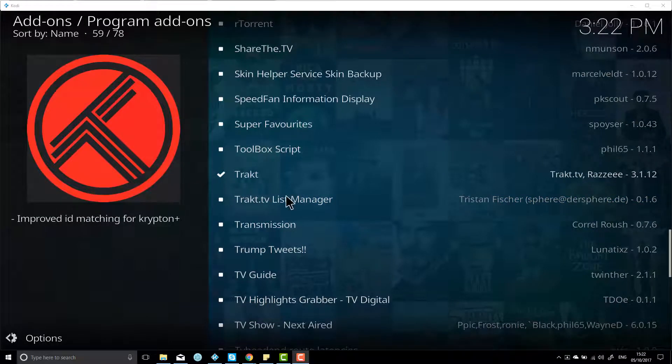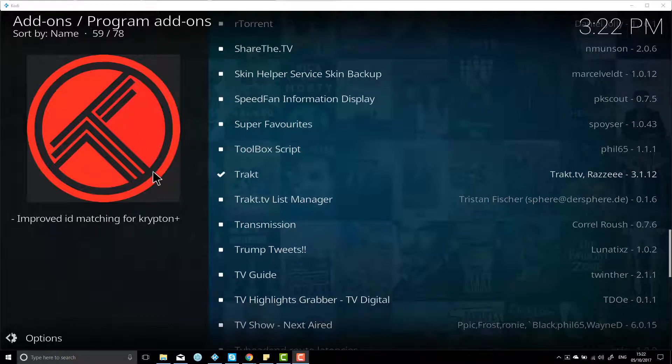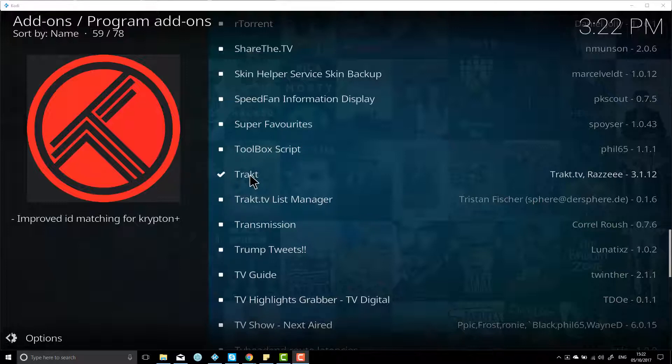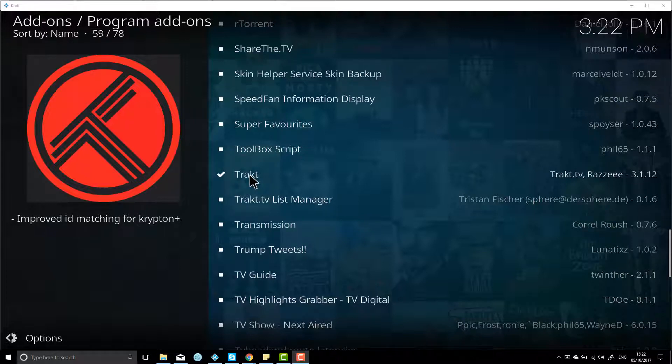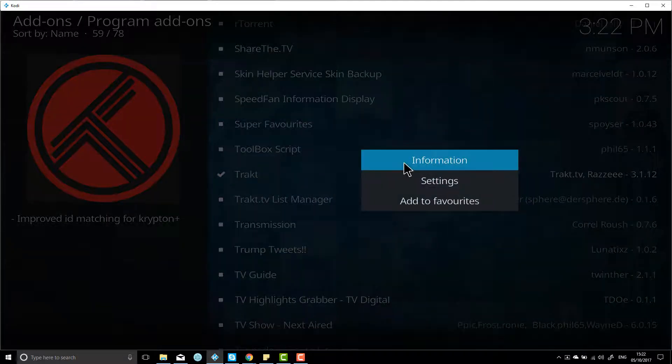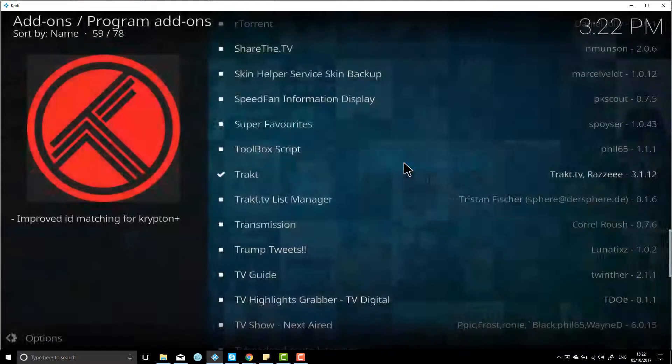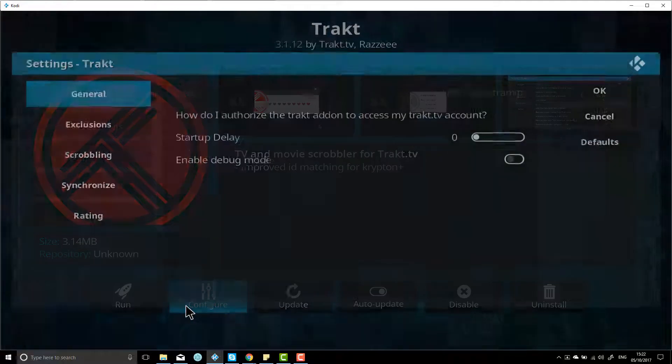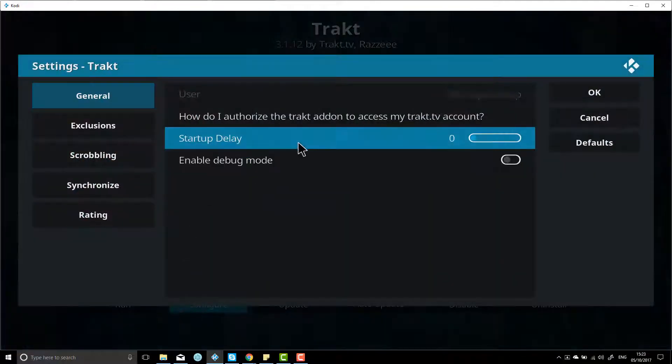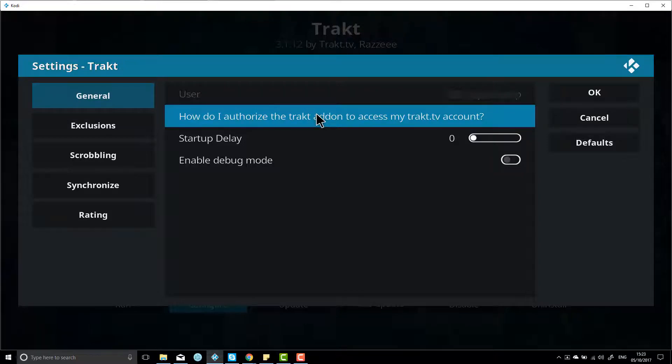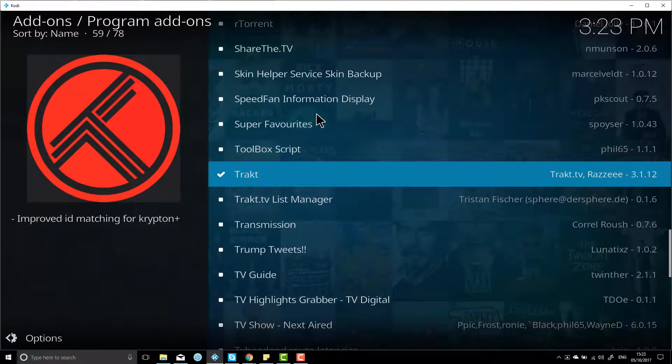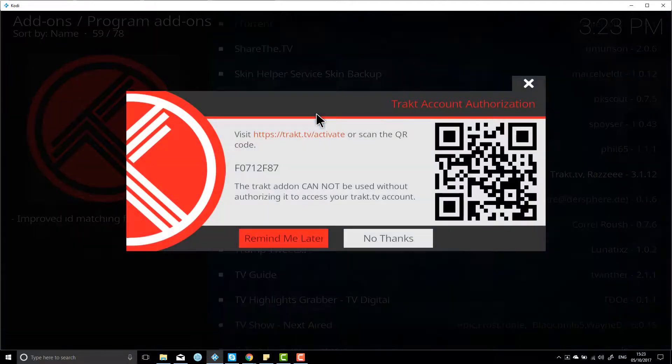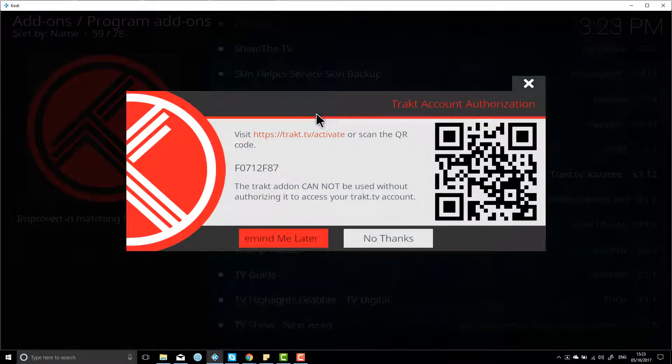Once Trakt.TV is installed, it should have an automatic pop-up that's got a code on it, but because I've already installed Trakt.TV this doesn't automatically pop up, but that doesn't matter. What you can do is right-click on Trakt.TV and hit information, and then you can go to configure. You can go how do I authorize Trakt.TV to access my account, and click on that and it should come back up with the code as you can see there.